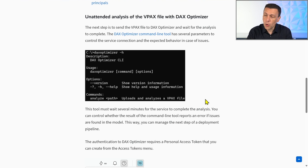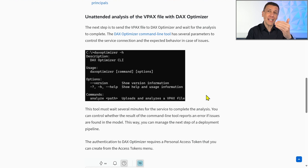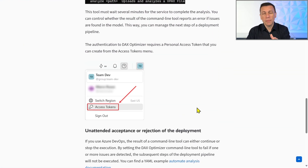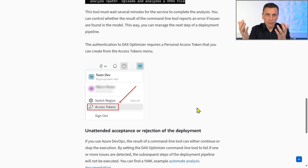When you run DAX optimizer, you need to authenticate the user because you have to provide the license to execute the operation. The result is returned to the command line tool and is also stored in the workspace you have in the cloud, where you can manage information about issues to be ignored. The access token obtained from the DAX optimizer user interface must be used in the command line tool to authenticate the system user that will execute the analysis on behalf of the group that holds the license.